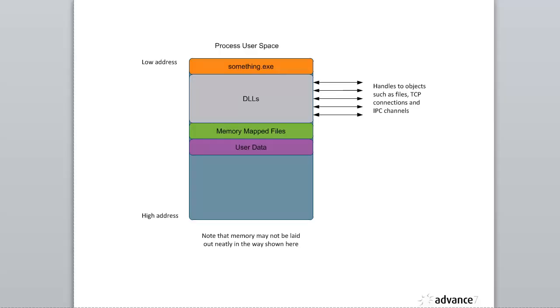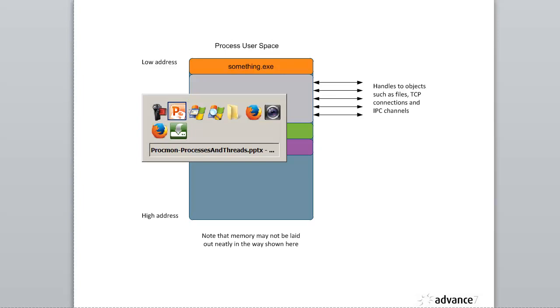Hi. Today I'm going to talk about Processes, Threads and Threadstack Traces. This is just to give us some background information so that we can use Process Monitor a bit more effectively. We'll start by looking at the loading of an executable.